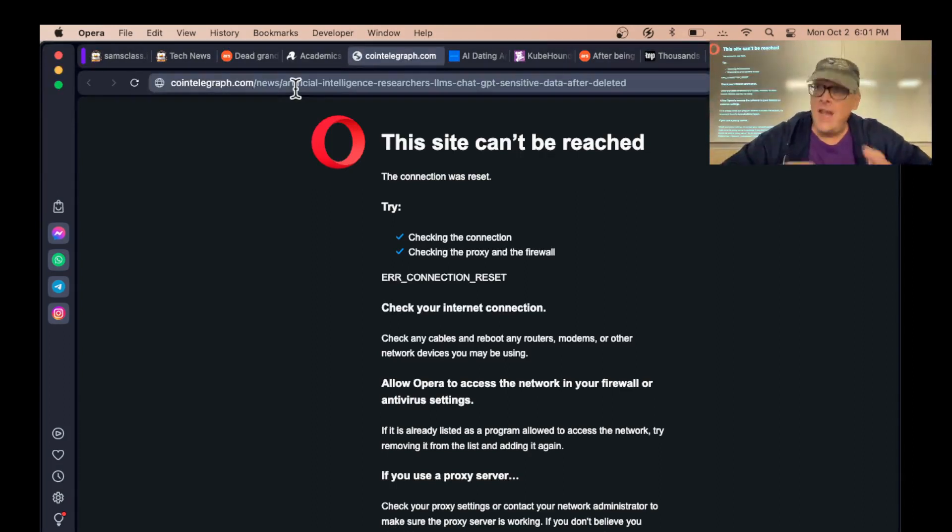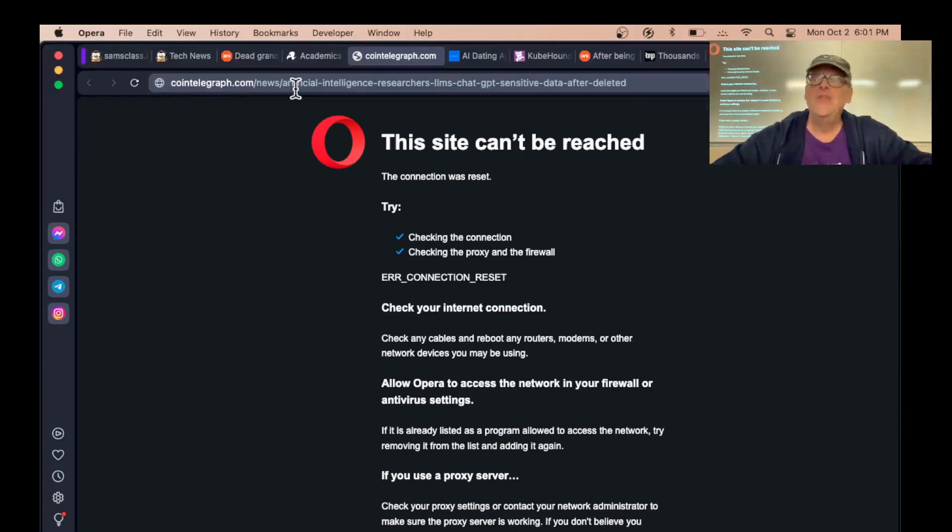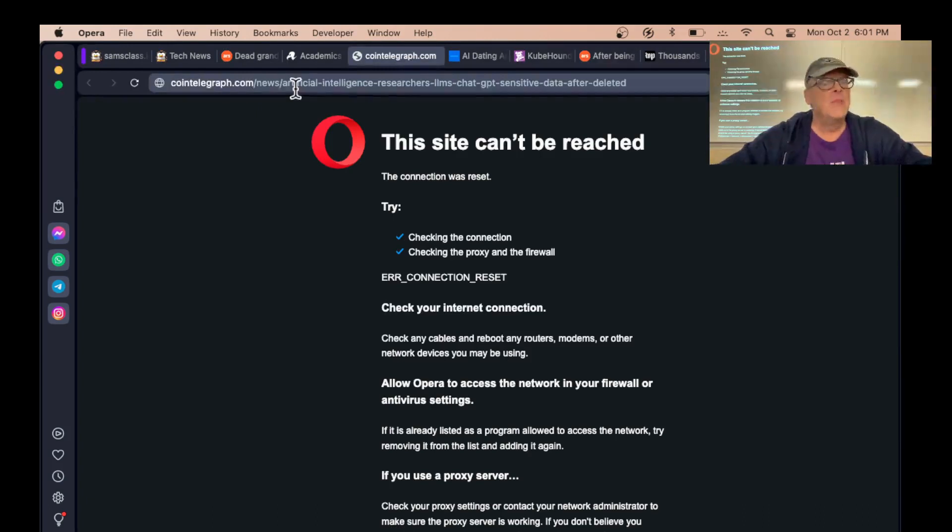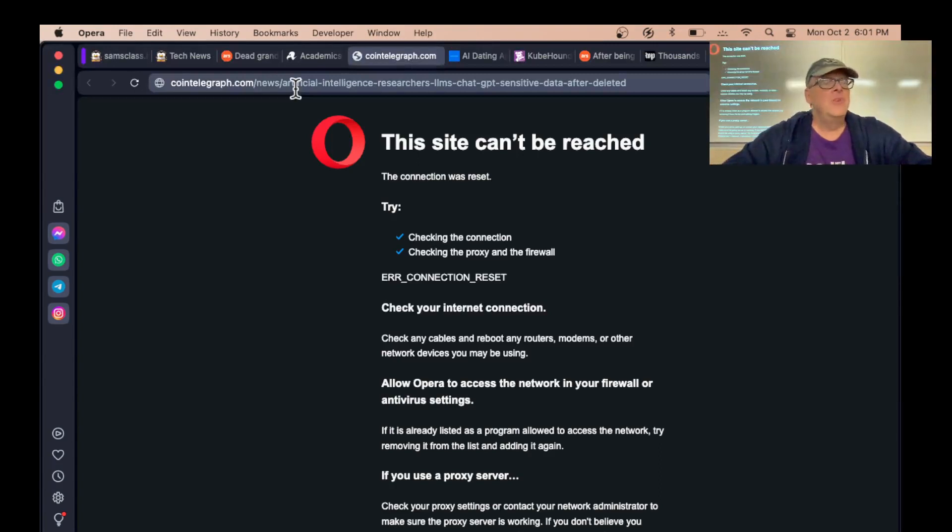The only technique that actually works, if you want to get some data out of an AI, is to throw the whole AI away and retrain it on a new data set without that data in there. And that costs like $40 million, so nobody's willing to do that. So what they do is they try to add something after the AI that will stop it from releasing the information.